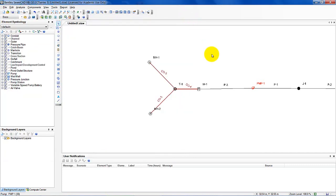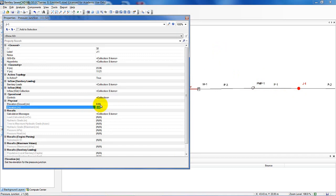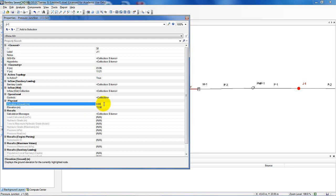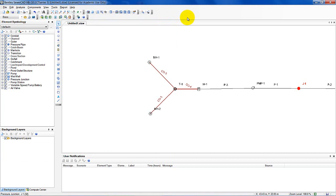Moving on to Junction 1 — I'll come over here and double-click to bring up the properties. I need an elevation of 13 meters and a ground elevation of 14.2 meters. I'm done with that one.